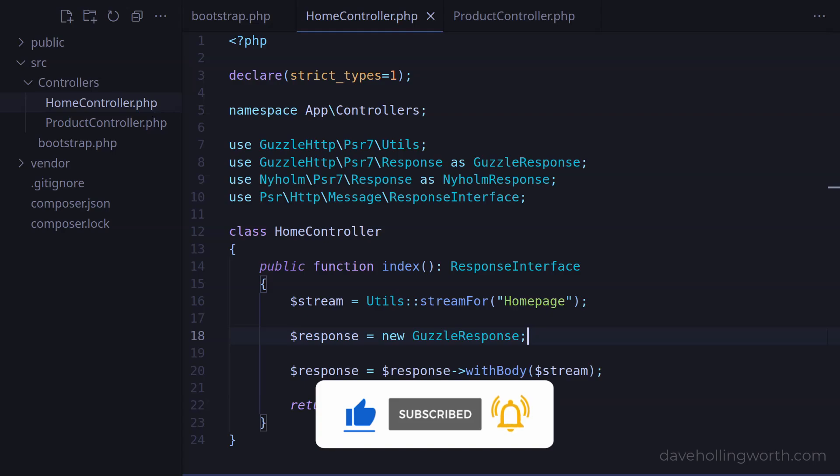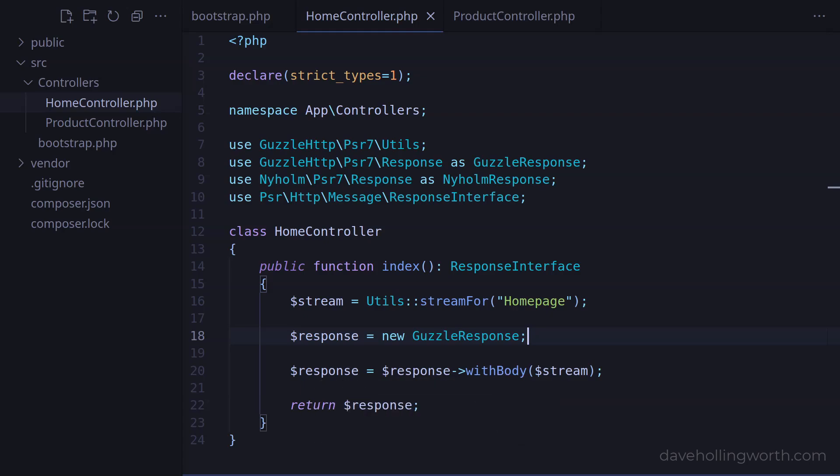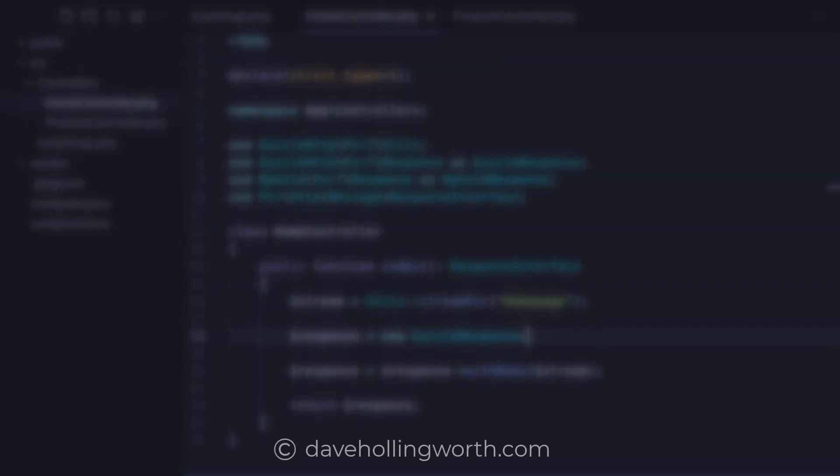Thank you for watching and I'll see you in the next one.